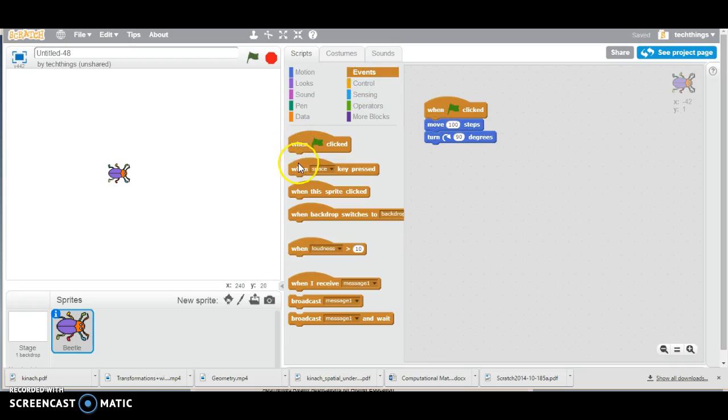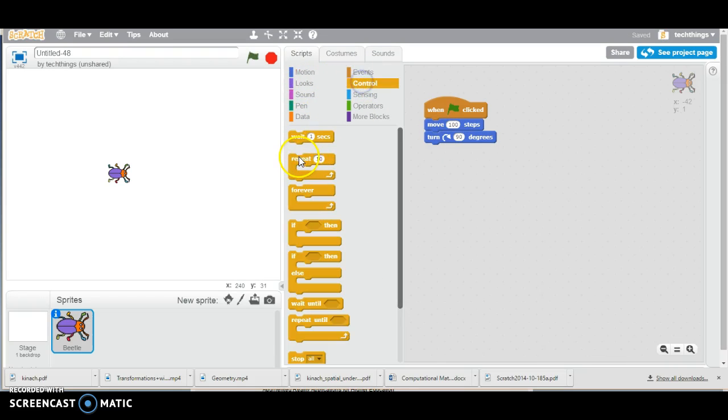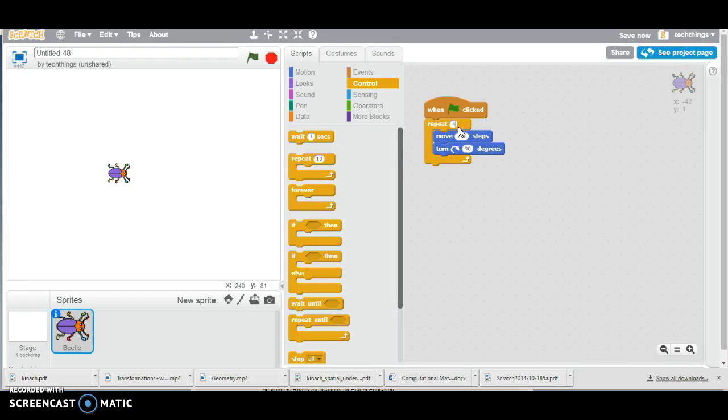Because it's a square, we're going to be doing this four times. So under control, we go to repeat four times.